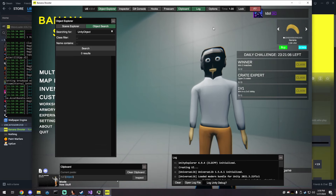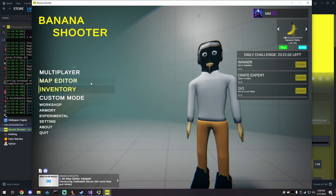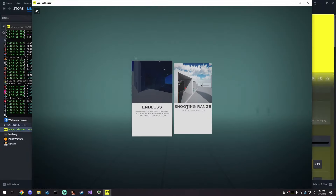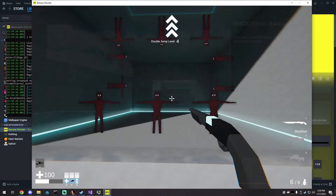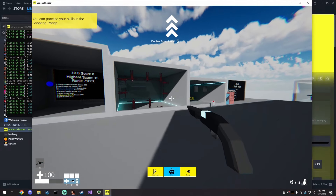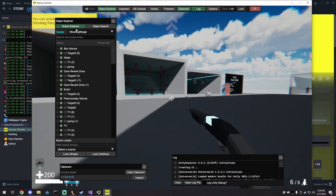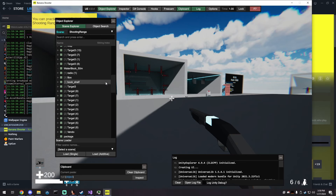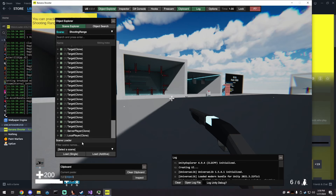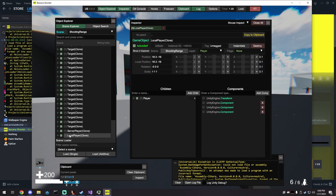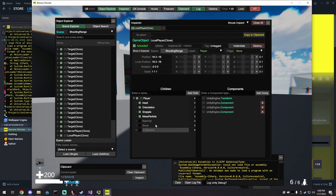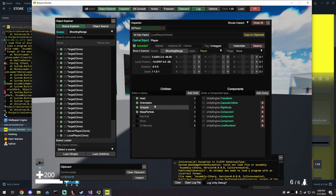This is Unity Explorer — open and close it with F7 or the button. I'm going into the shooting range and looking for the local player in the scene explorer. I found 'LocalPlayer' at the bottom. The player is a child here. This game is structured pretty weird — the player object's child is the actual player.